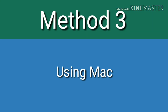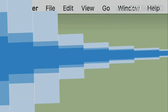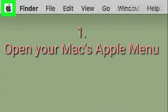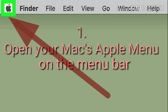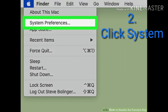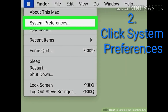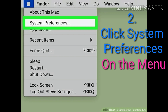Method 3: Using Mac. Open your Mac's Apple menu on the menu bar. Click the Apple icon in the upper left corner of your screen to open the Apple menu. Click System Preferences on the menu. This will open your System Preferences in a new window.